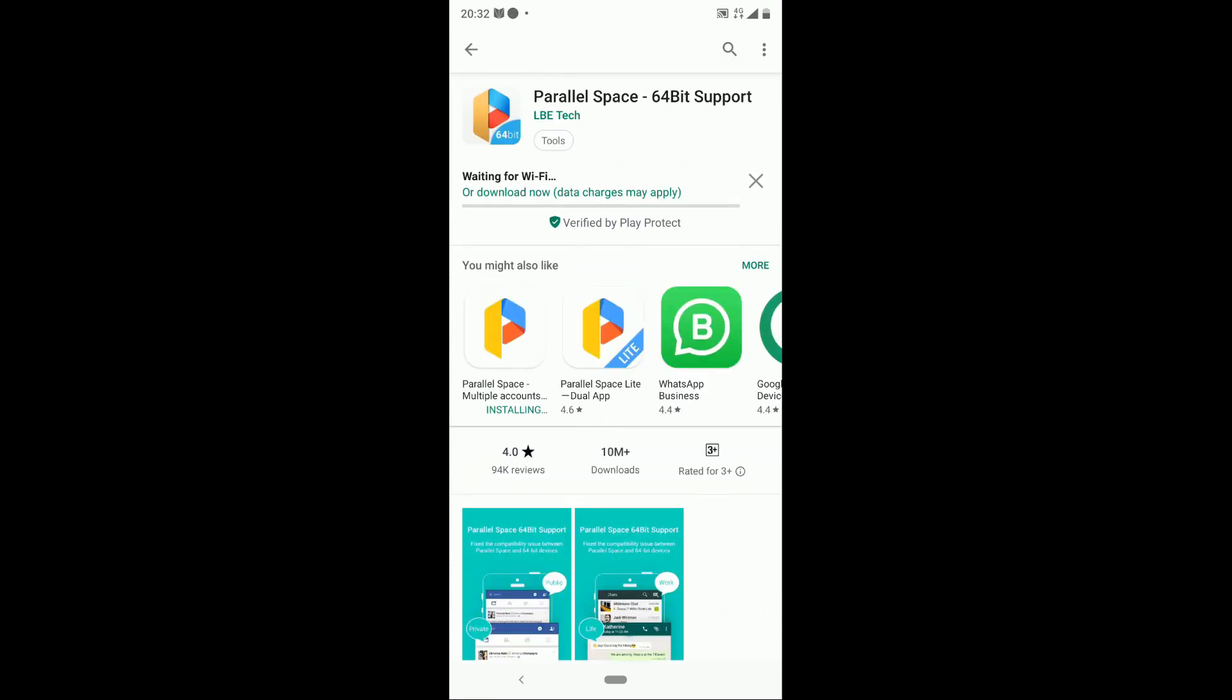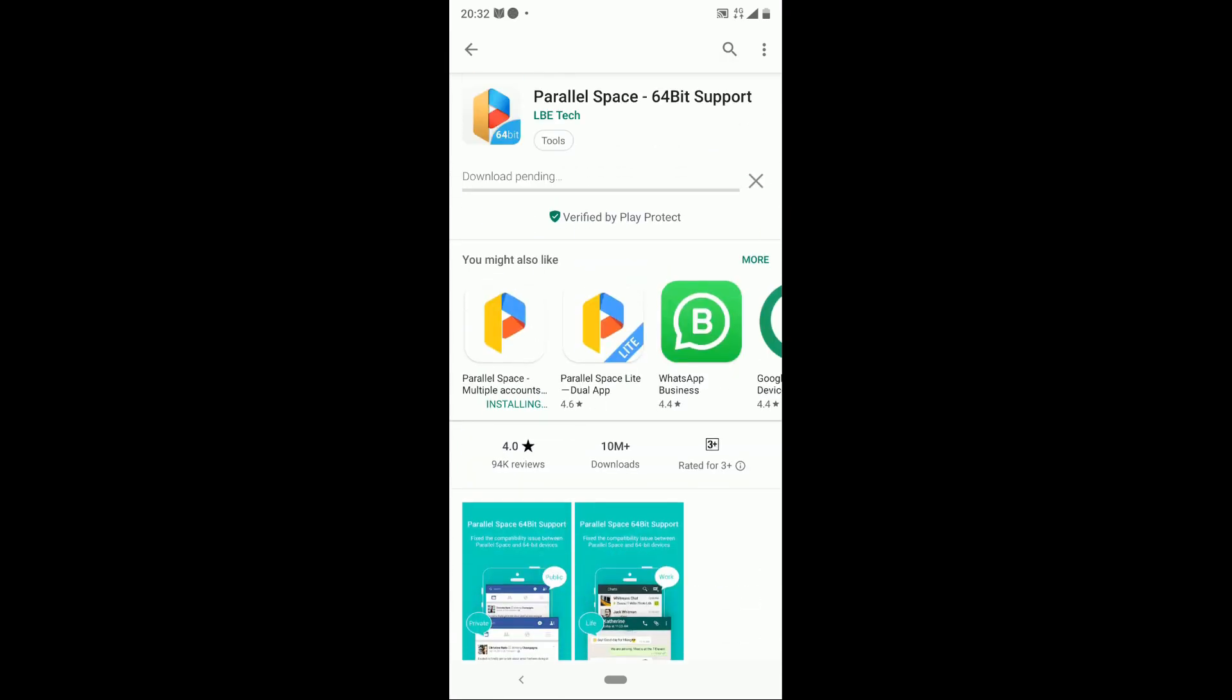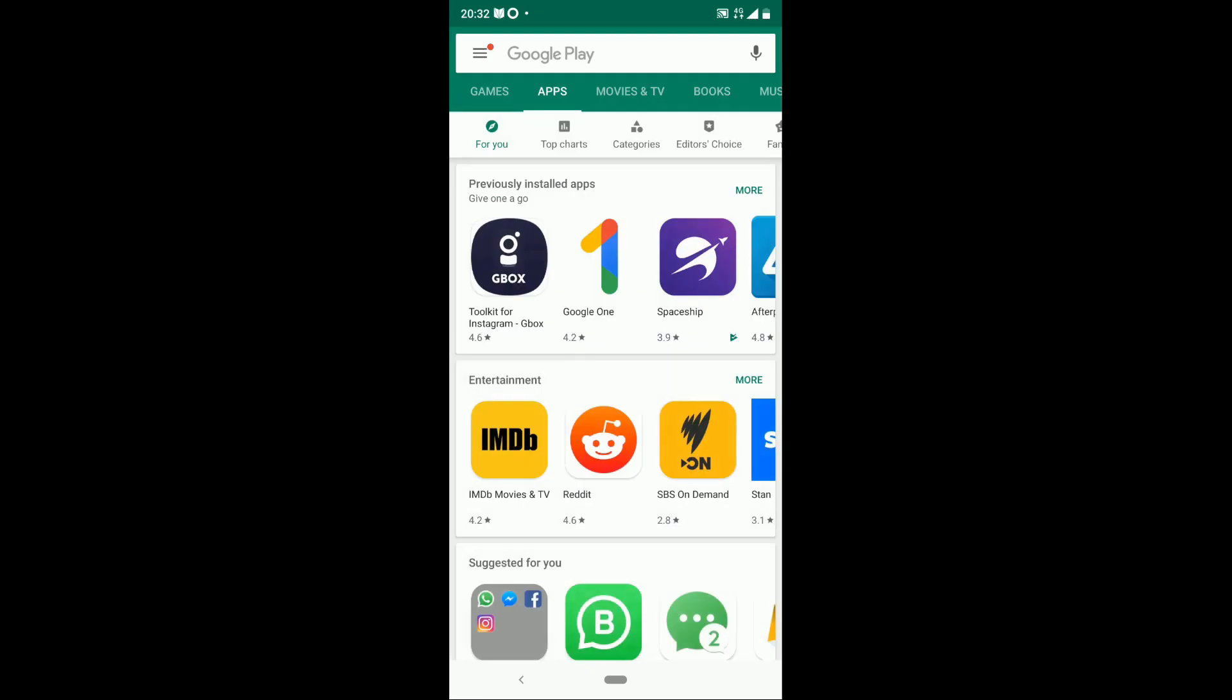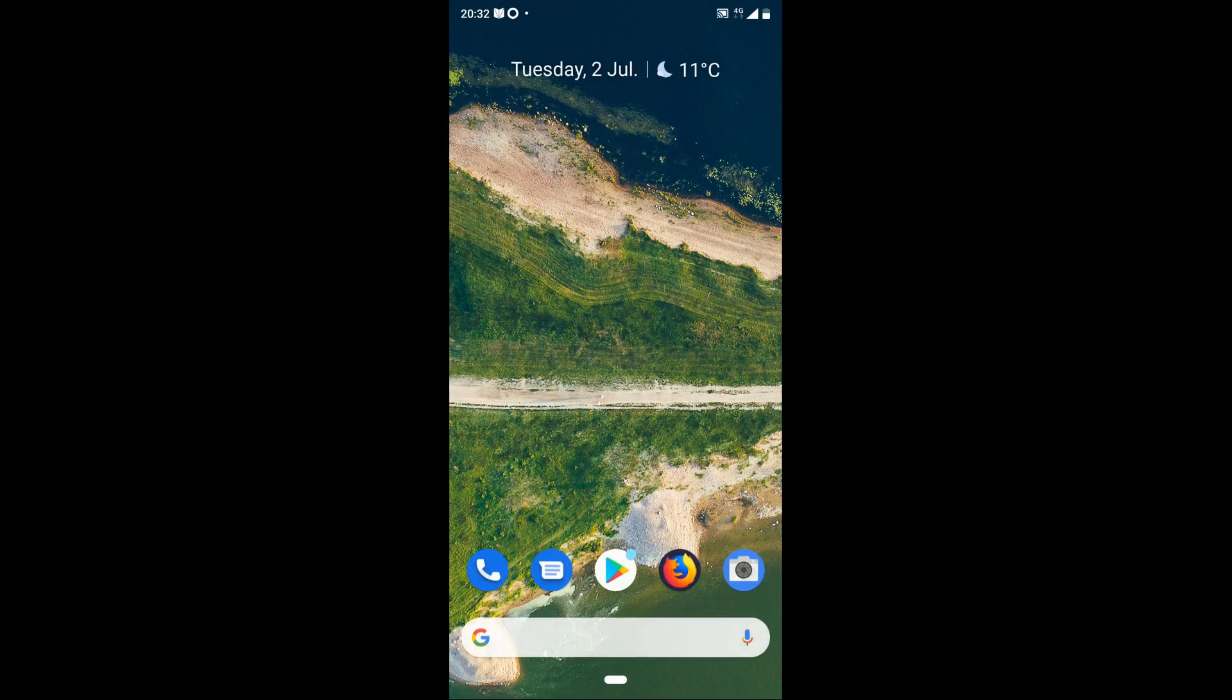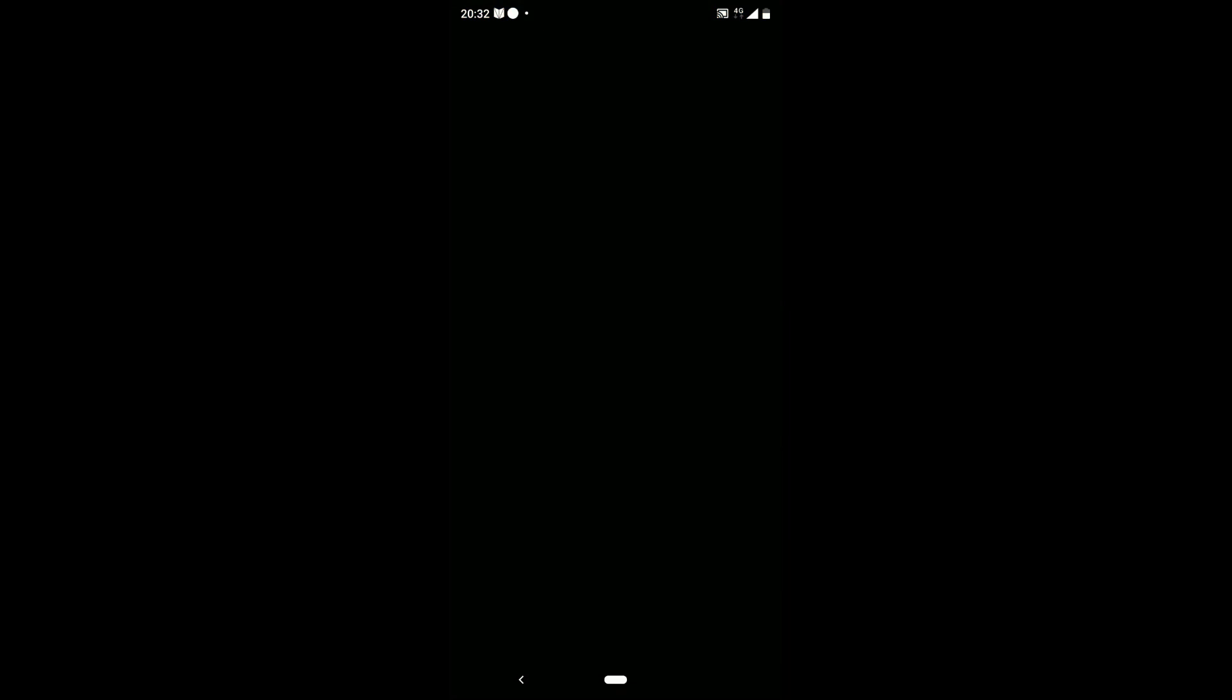Once both are installed, open Parallel Space to launch. Follow the steps until you reach the apps menu.